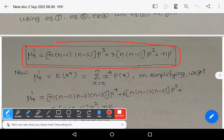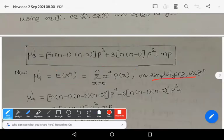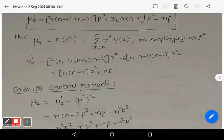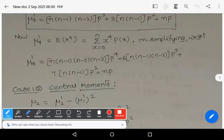For μ₄' = E(X⁴) = Σ(x=0 to N) x⁴ * P(x). On simplifying in a similar manner using the previous procedure, we get μ₄' = N(N-1)(N-2)(N-3)P⁴ + 6N(N-1)(N-2)P³ + 7N(N-1)P² + NP.